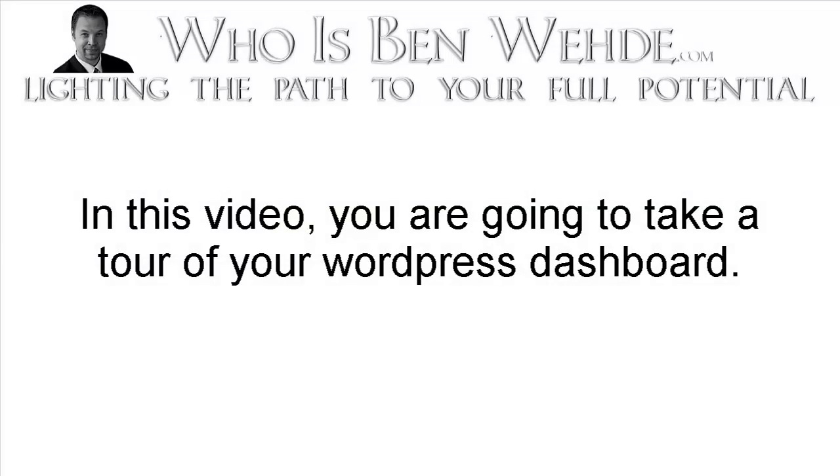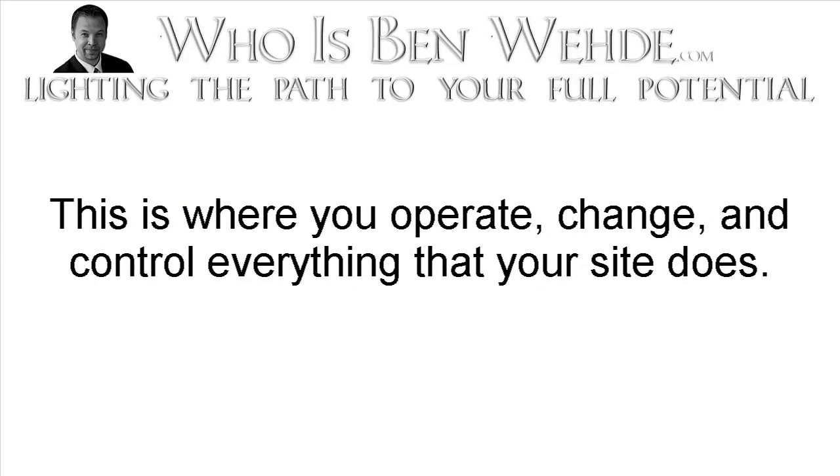In this video, you're going to take a tour of your WordPress dashboard. This is where you operate, change, and control everything that your site does.